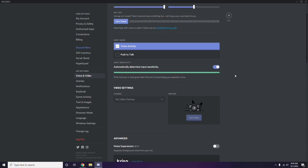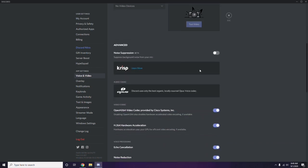In Voice and Video, scroll down to the Advanced options. There you'll find 'OpenH264 Video Codec provided by Cisco Systems Inc.' — you have to disable this option.